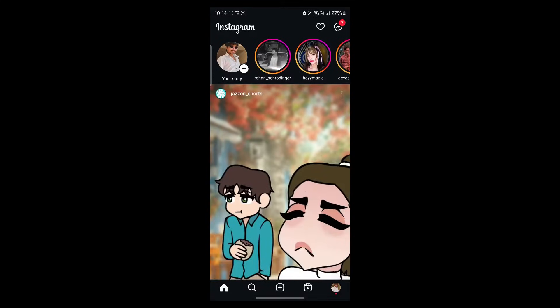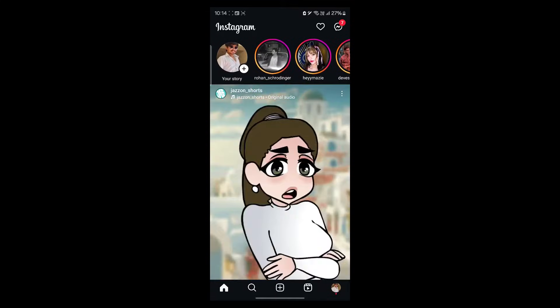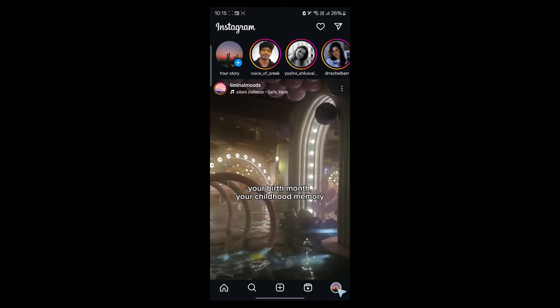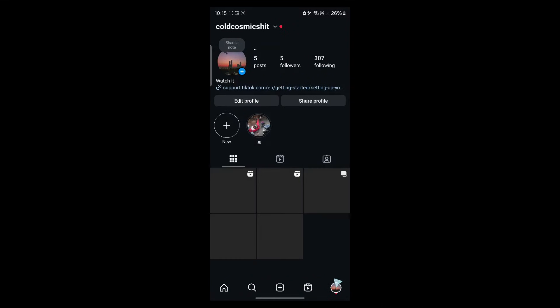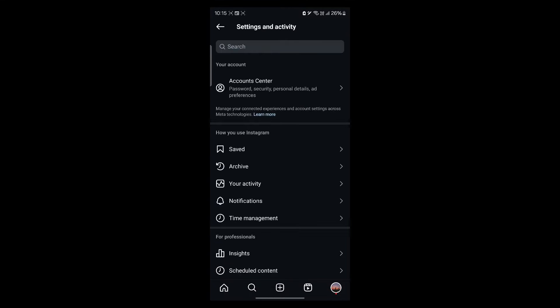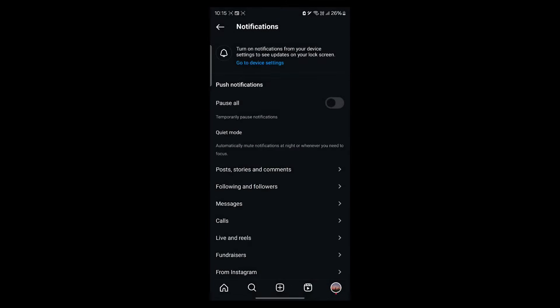Now you will see Instagram opening up. Here you're going to click on your profile icon at the bottom right side of the screen. Now you'll be on this page — you'll have to simply click on the three-lined icon at the top right side of the screen. Now you'll be here where you'll have to click on the notification option under Settings and Activity.